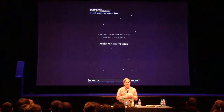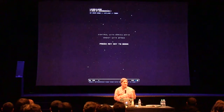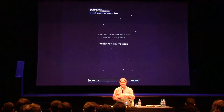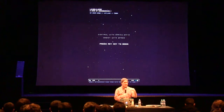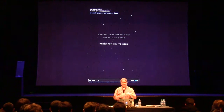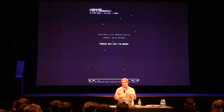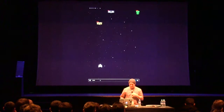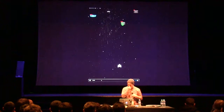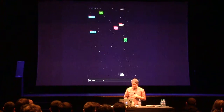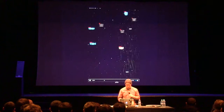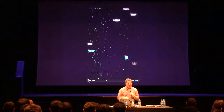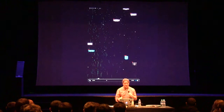This is a video game called Lose Lose. The characters in this video game are based on files from your hard drive, so when you shoot them, it deletes that file. And when you die, it deletes the game itself. So no matter what, you lose.